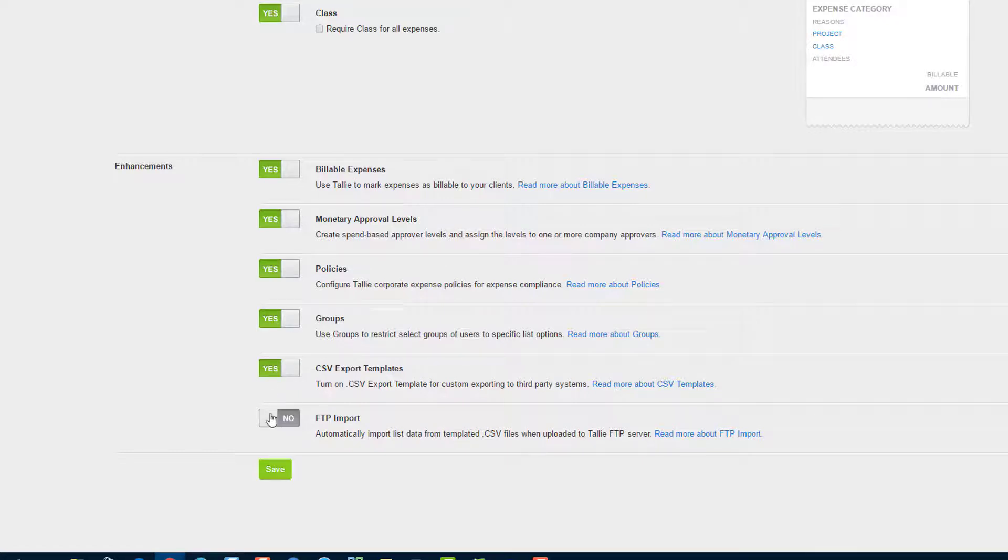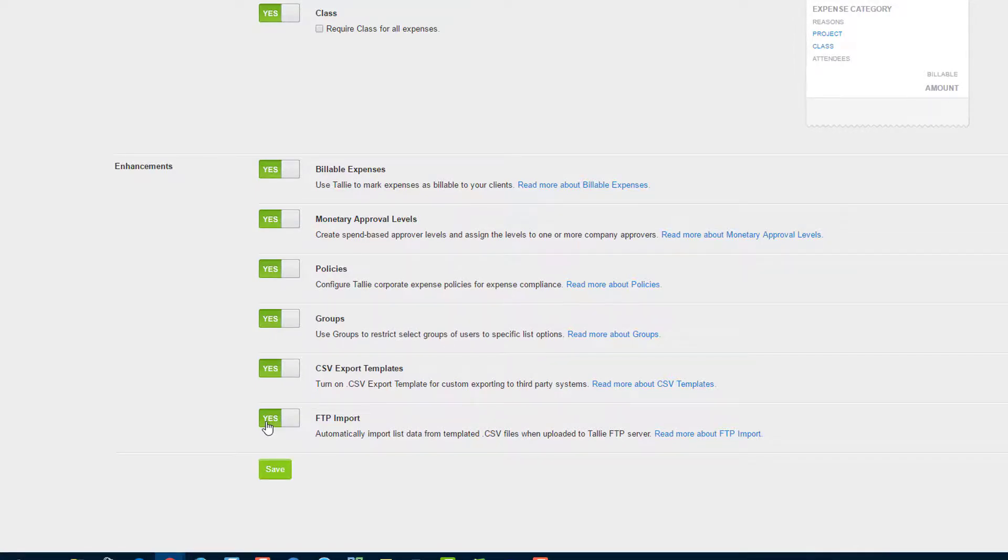And for those of you who have FTP import, you already know what that is. Everyone else, you can ignore this.